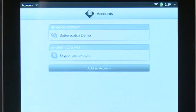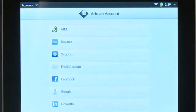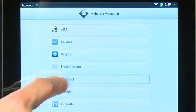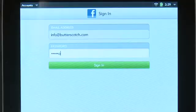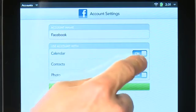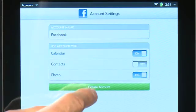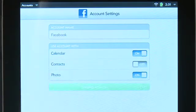You can also do the same with Facebook. Tap Add an Account and then choose Facebook. Enter your name and password, select the other apps you'd like to have access to Facebook, and then click Create Account.